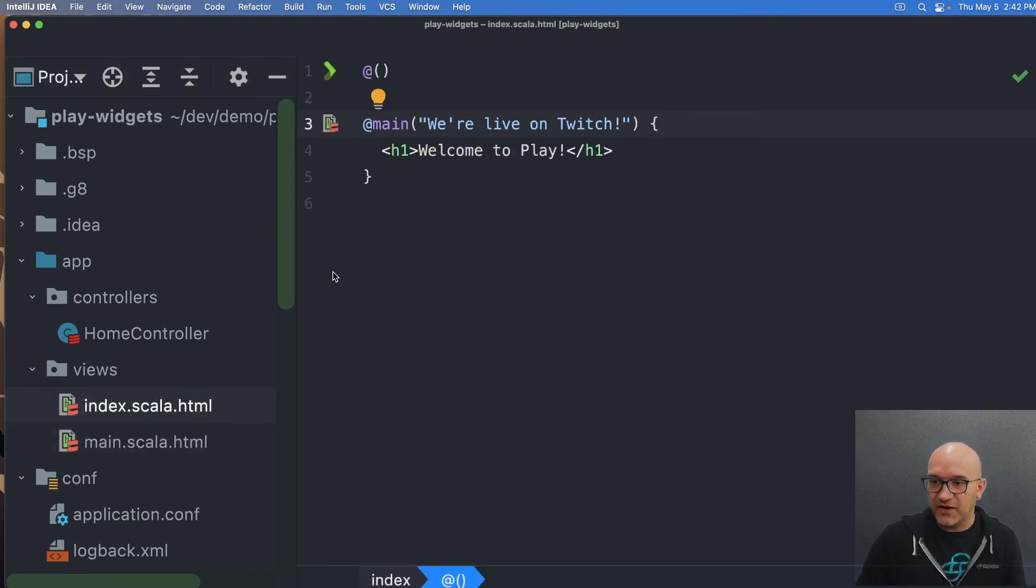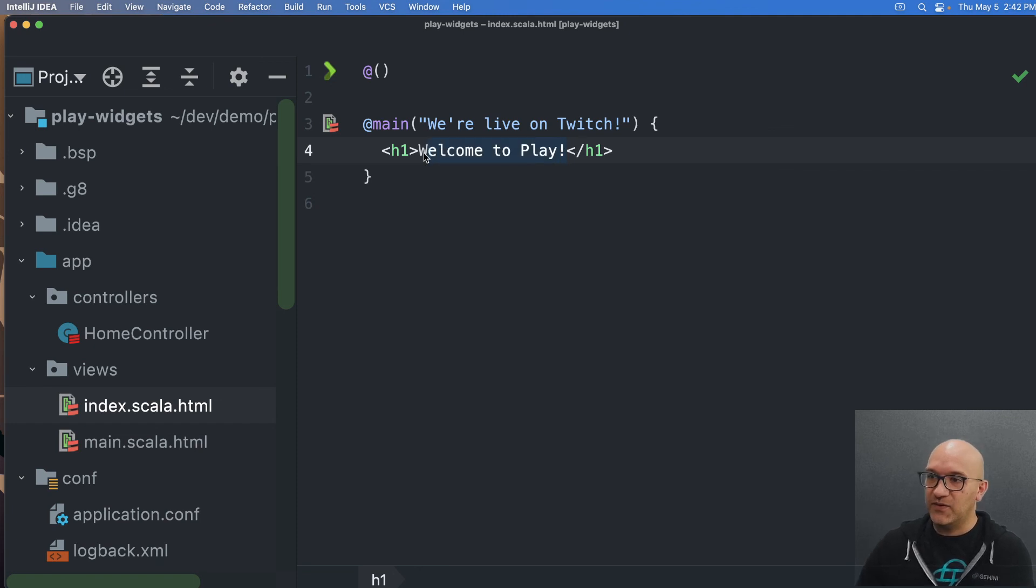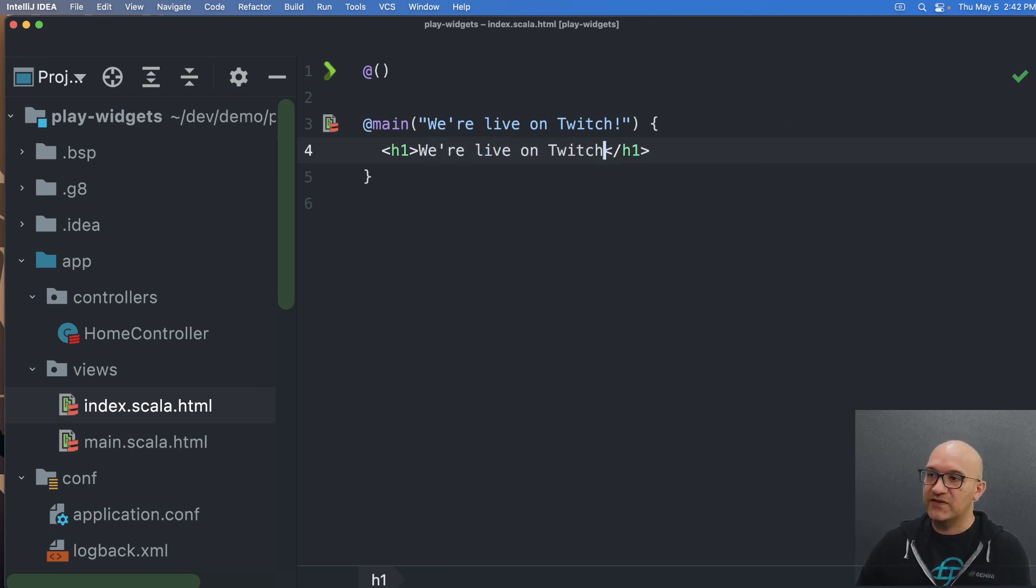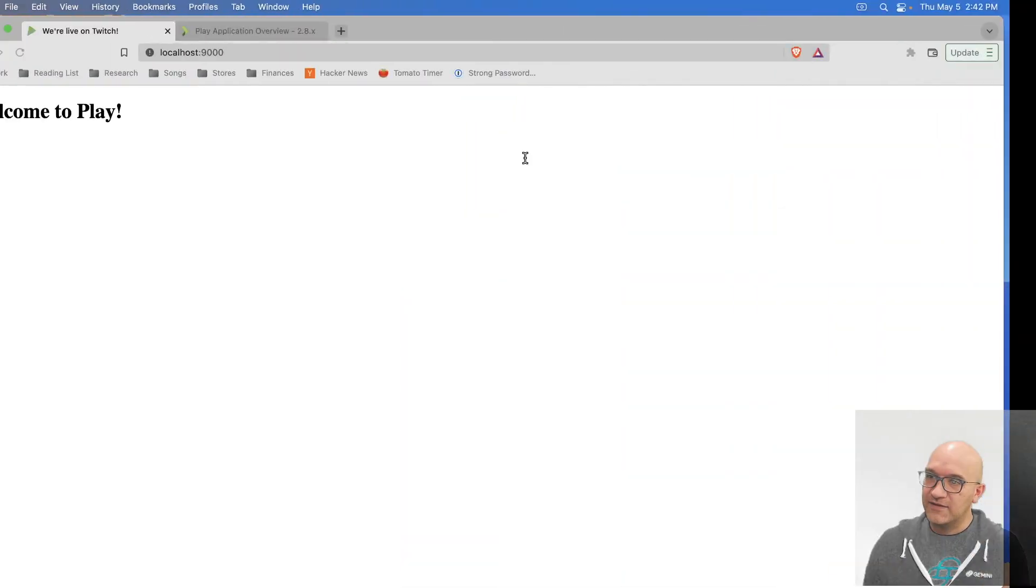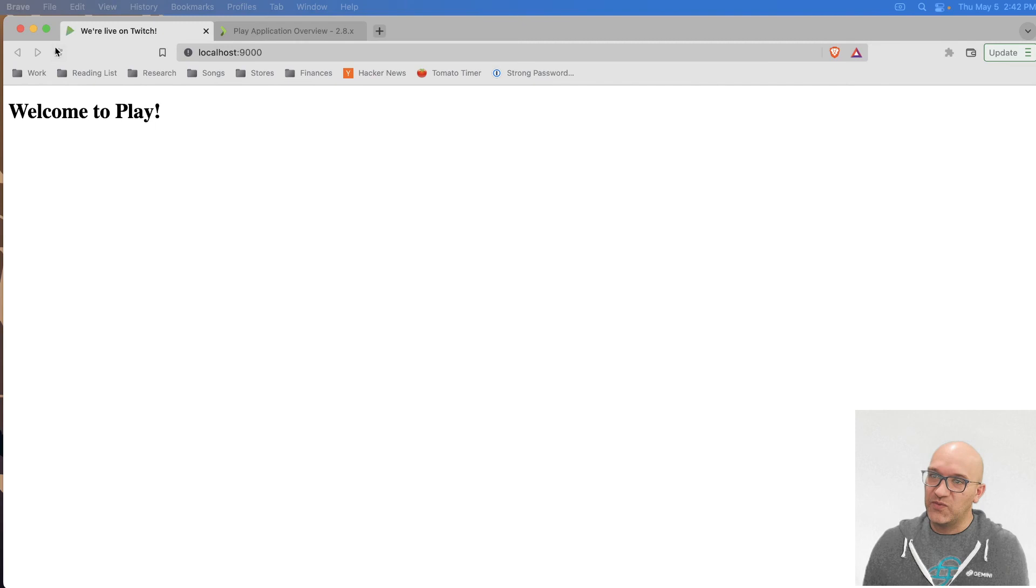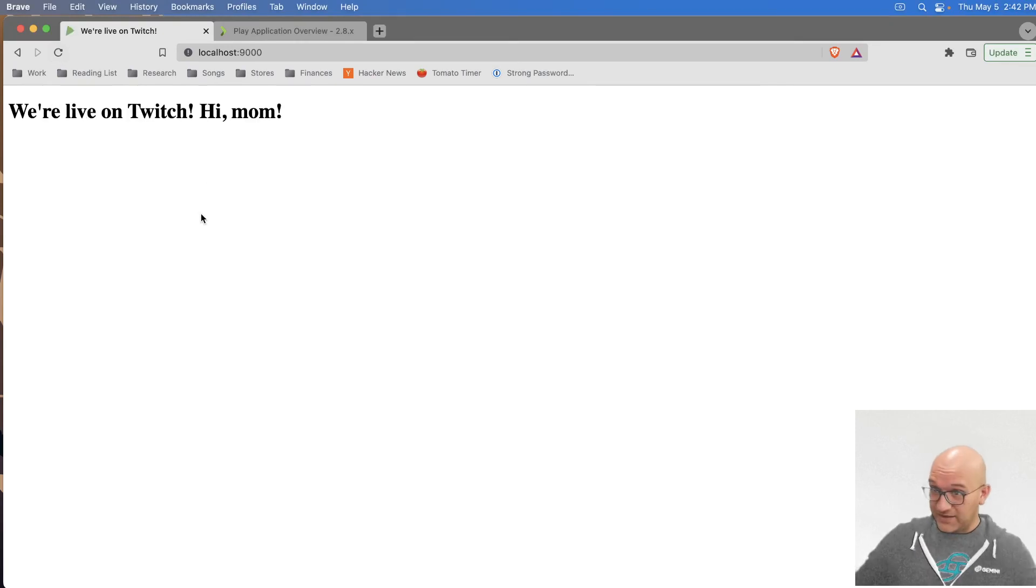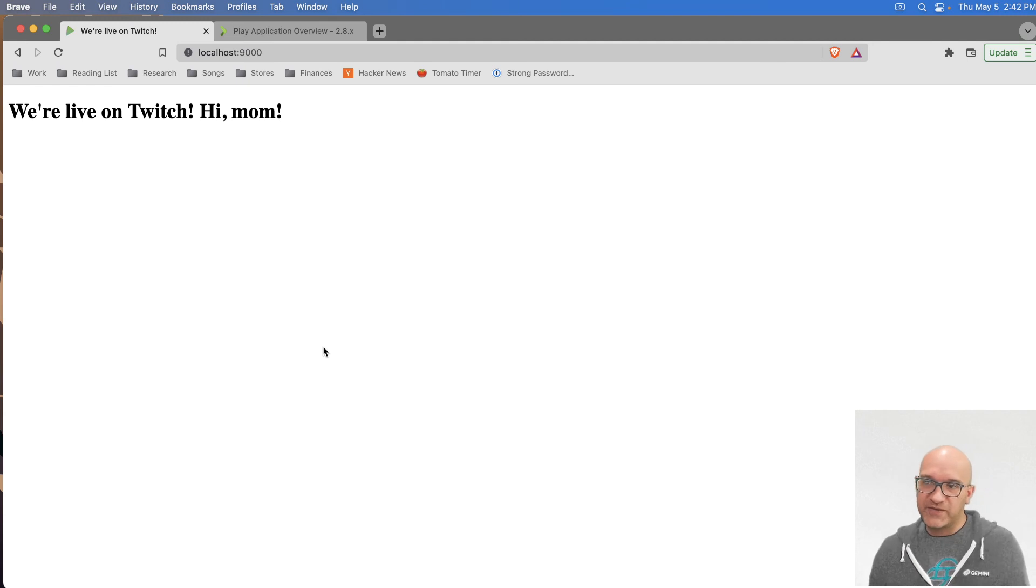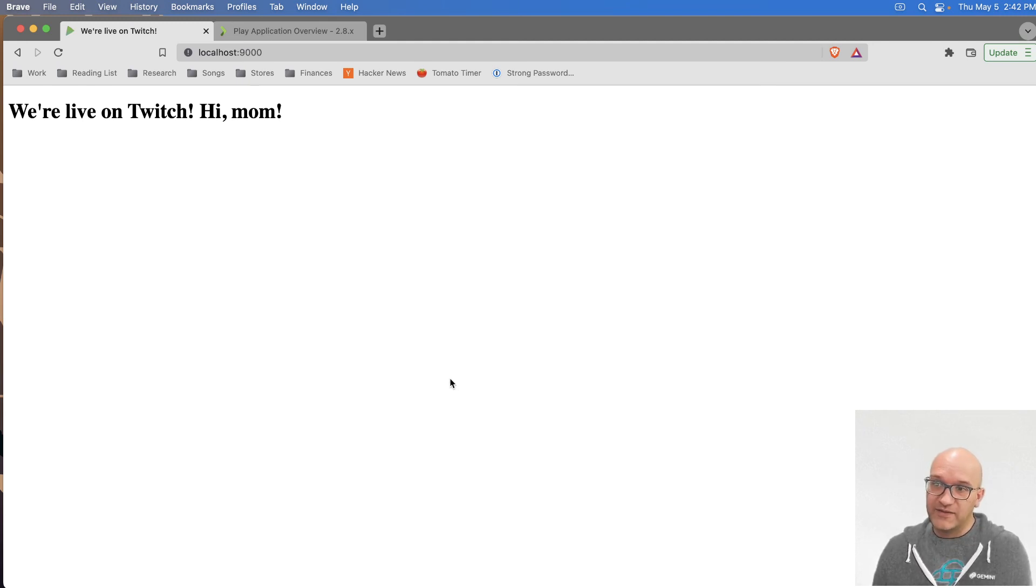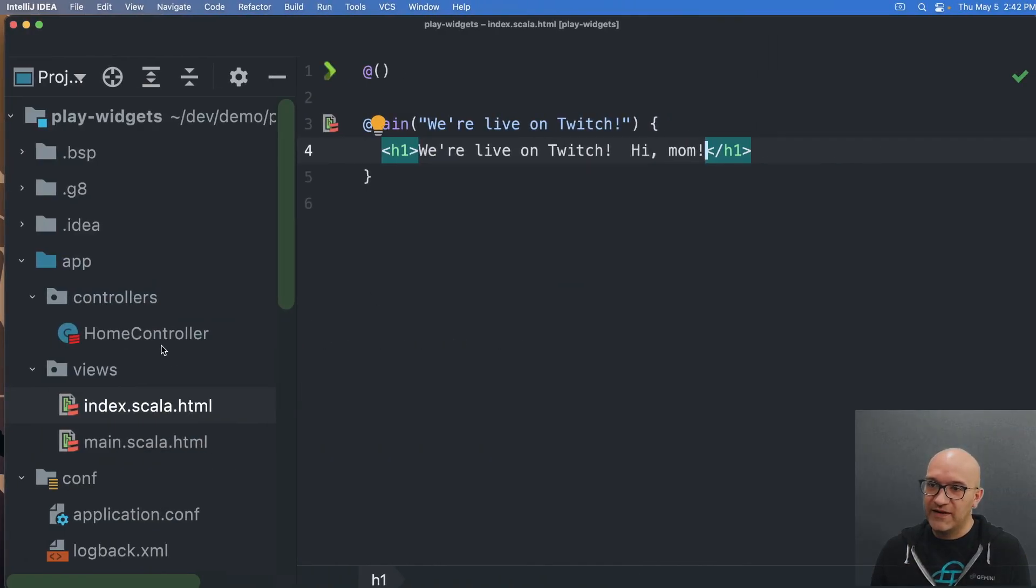So here again, I'm in the index.scala, this says welcome to play and I can do the same thing. We're live on Twitch. Hi mom. And we can reload the page again and you can see that the message again changed. So you can of course build complex HTML if you want here, but largely this is how you can kind of think about how everything sort of happens.